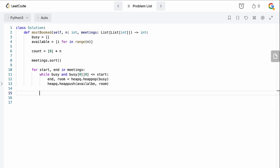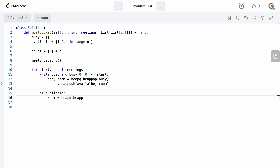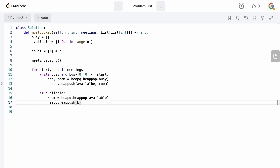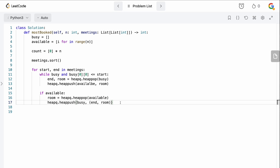If `available` is non-empty, we have a room ready. We pop the smallest room with `heapq.heappop(available)` to get `room`, then push `(end, room)` onto `busy` with `heapq.heappush(busy, (end, room))`. The end time comes from the meetings array and the room is the one we just popped - so it's now marked as occupied until time `end`.